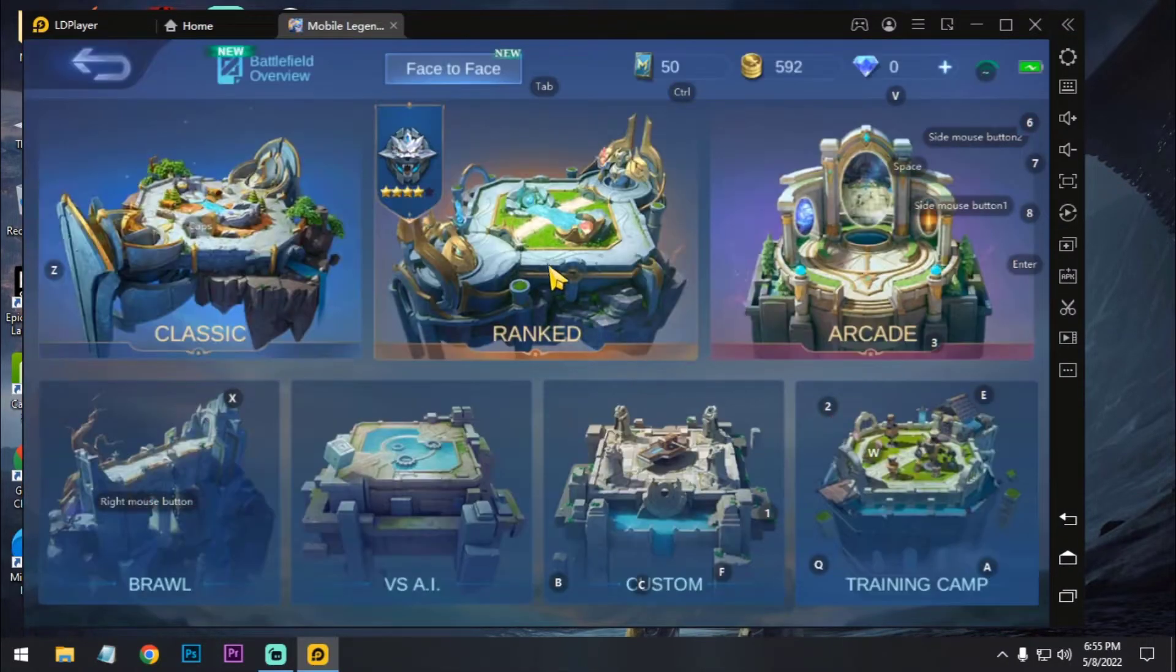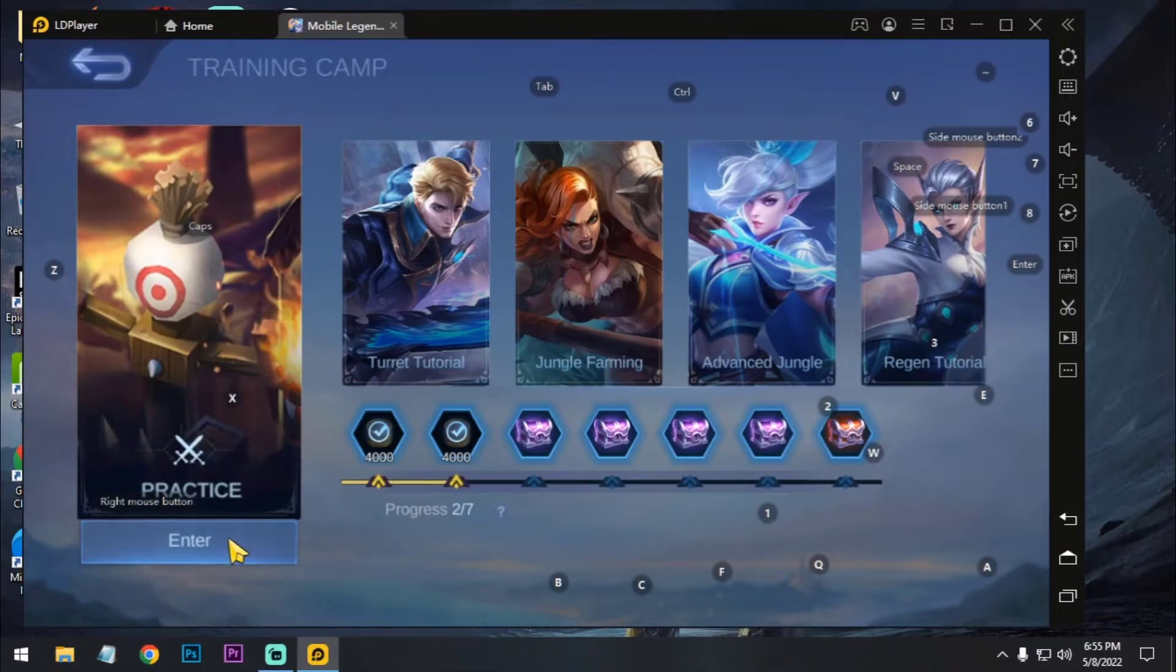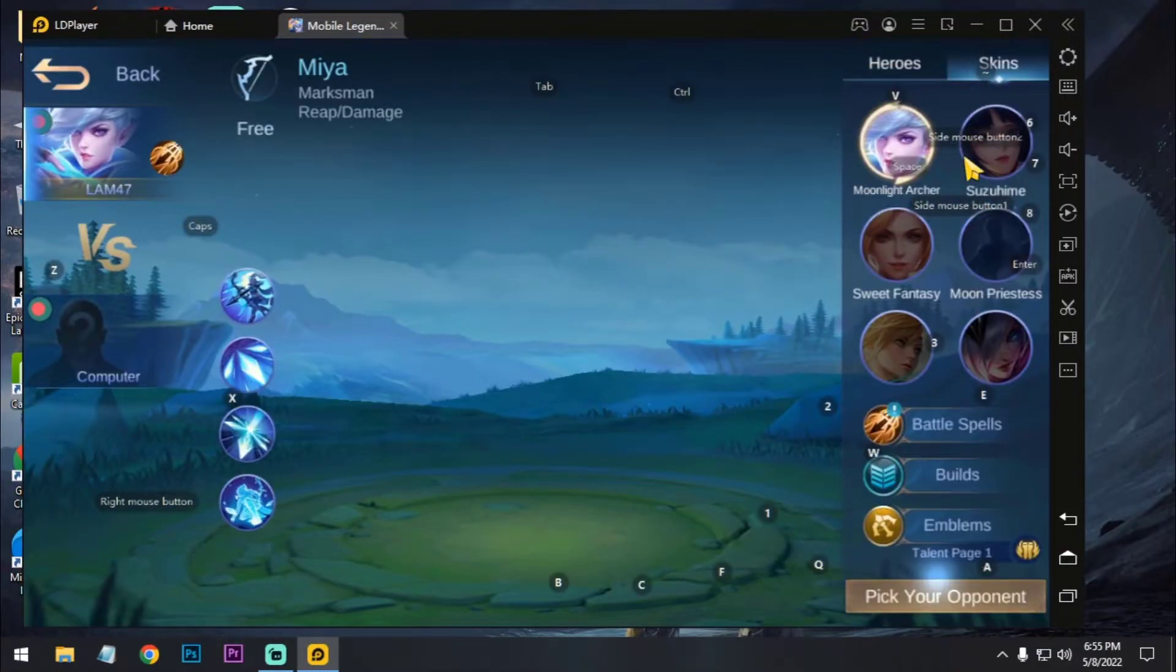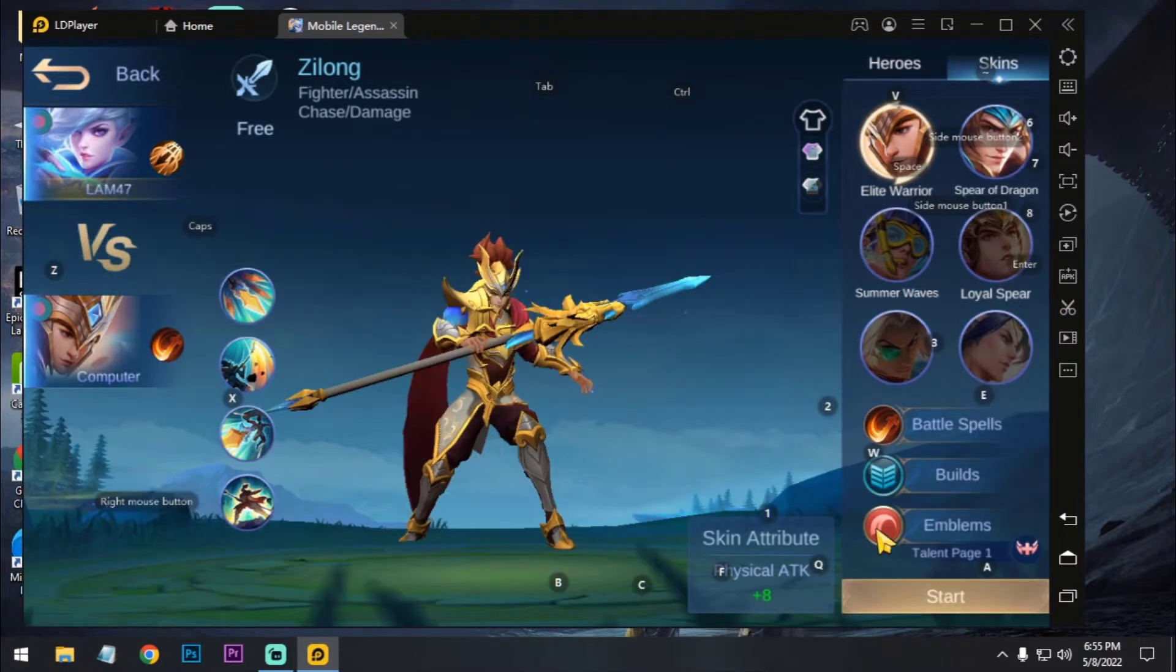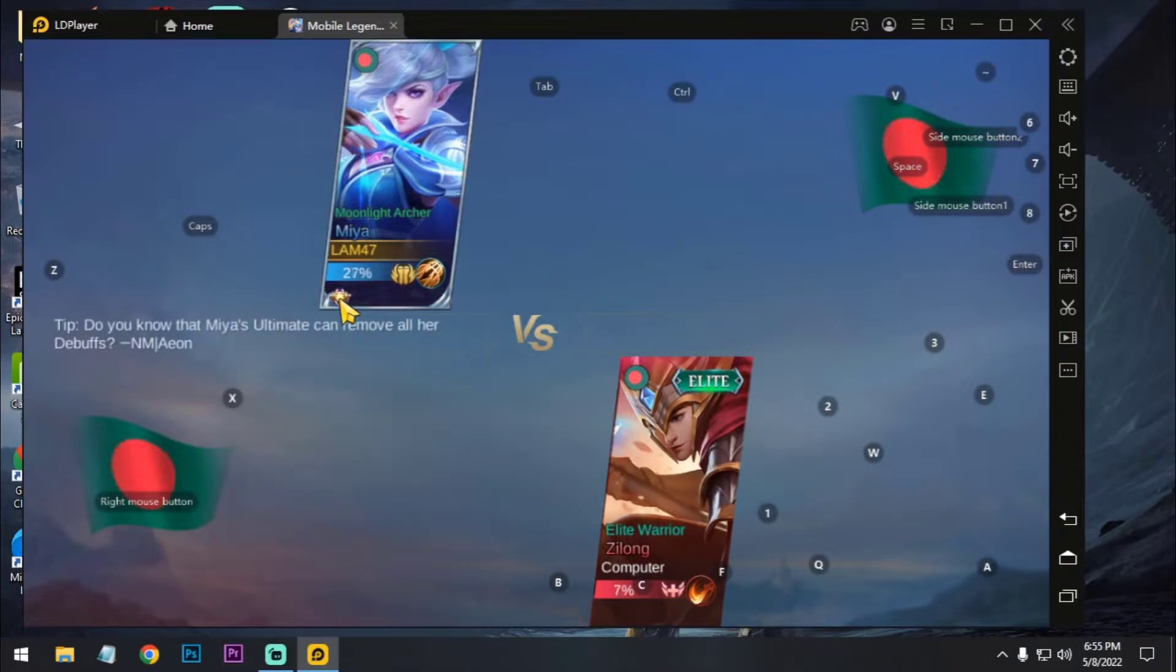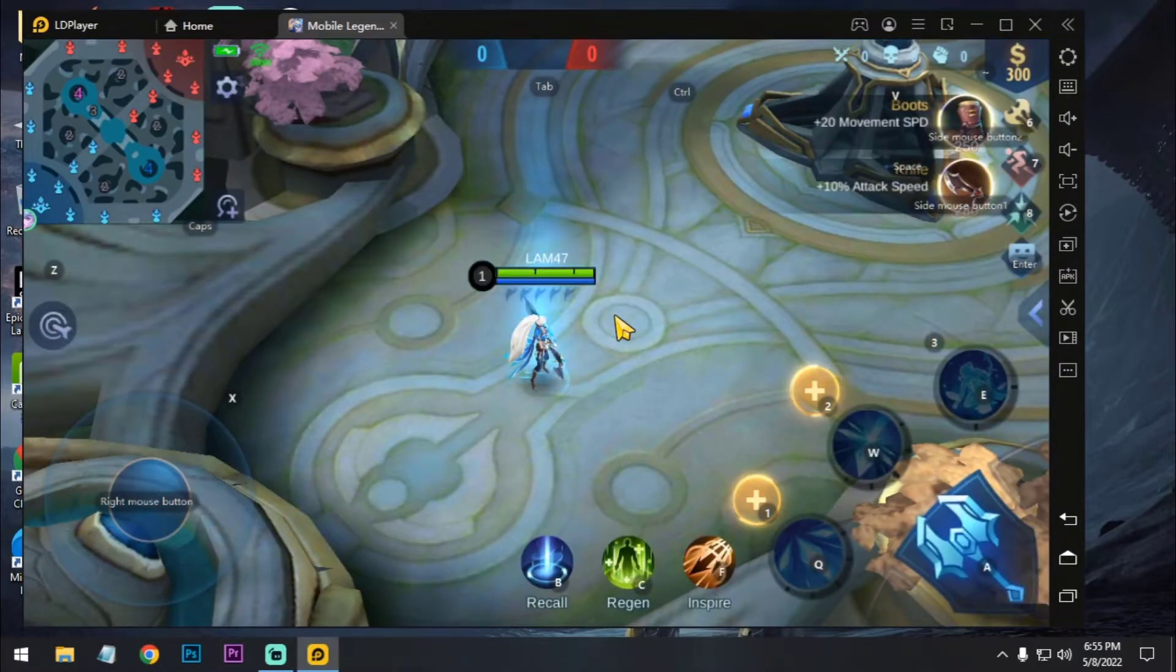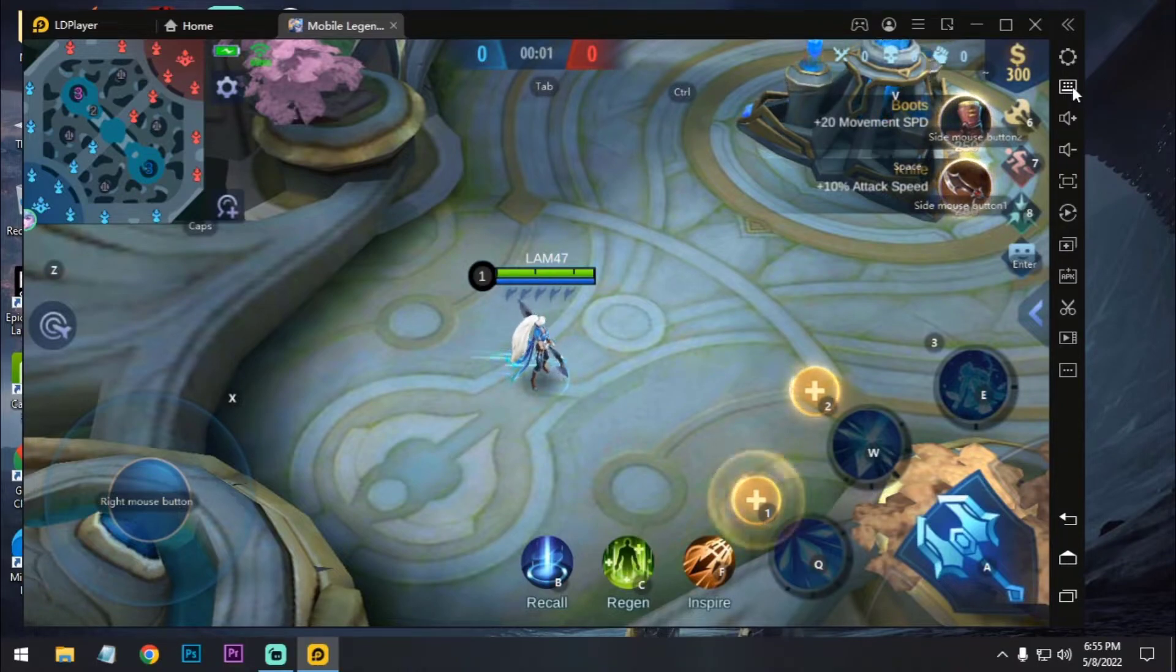So now let's go to the training ground and I'm gonna show you guys how you can control your hero and improve your gameplay. I'm just selecting Mia hero and opponent is Zilong. Welcome to Mobile Legends.